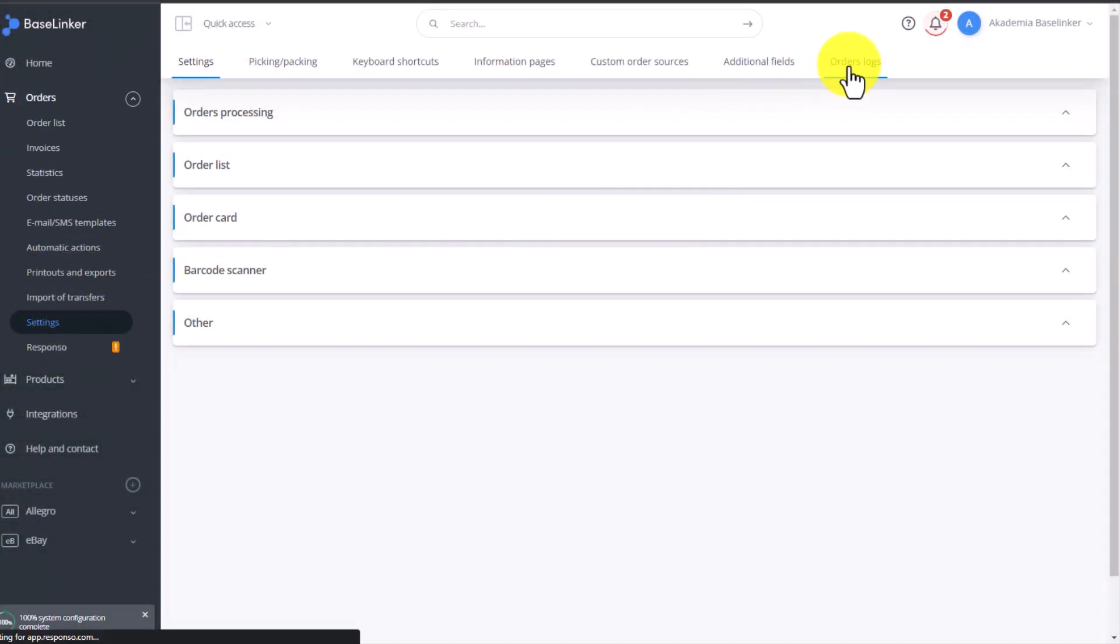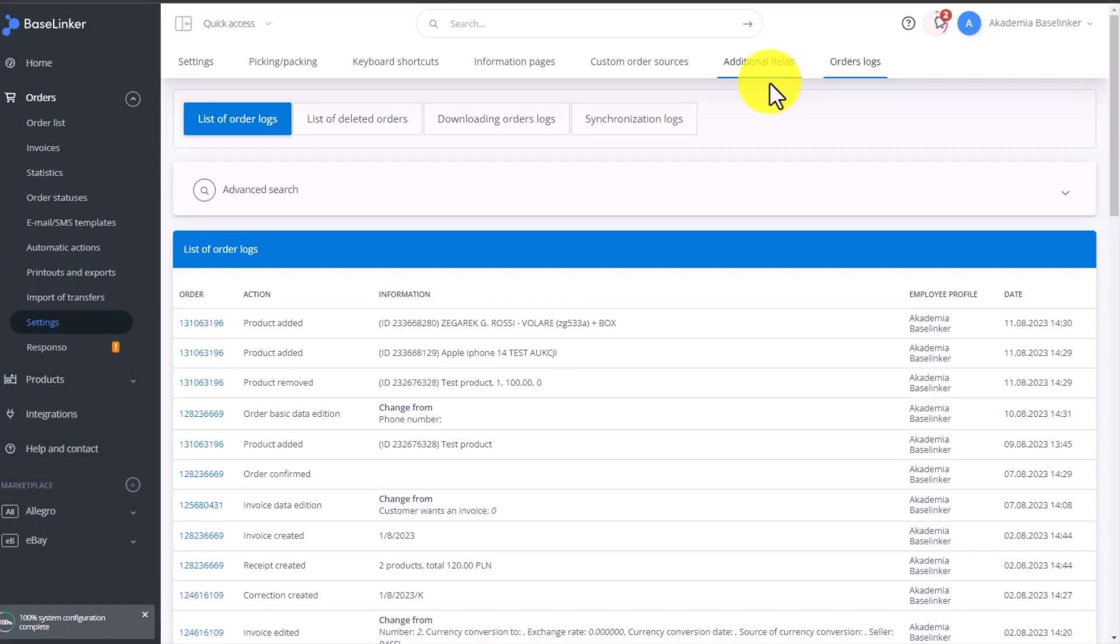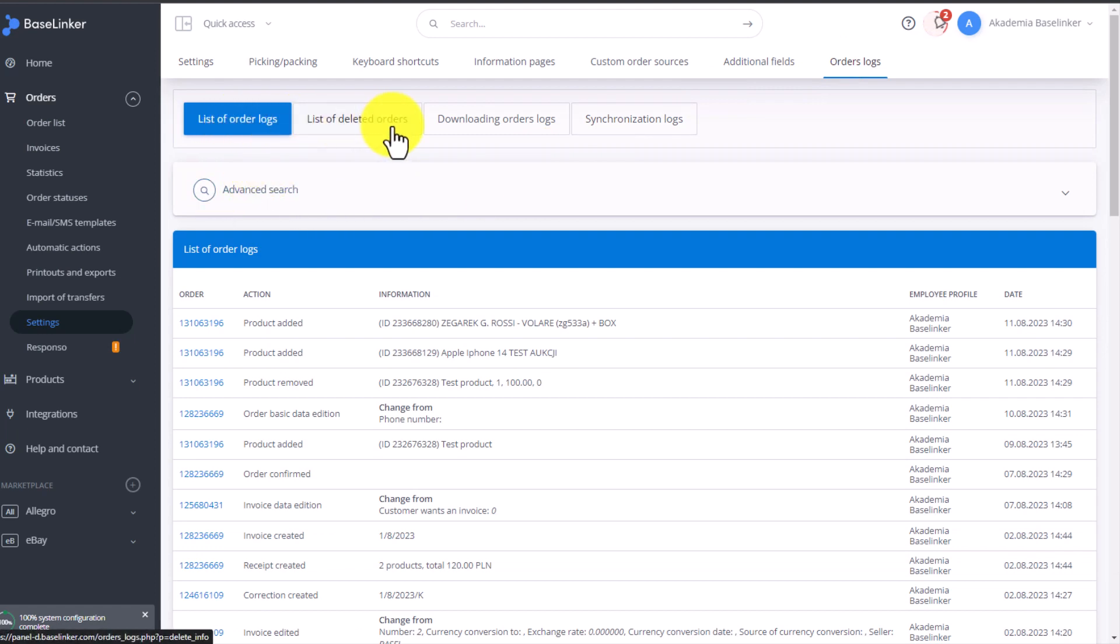Here we have four tabs available: List of Order Logs, List of Deleted Orders, Downloading Orders Logs, and Synchronization Logs.